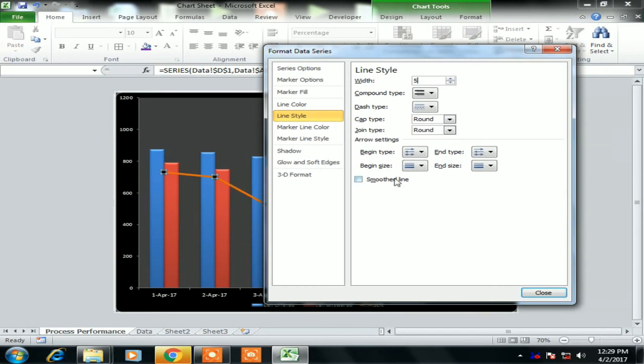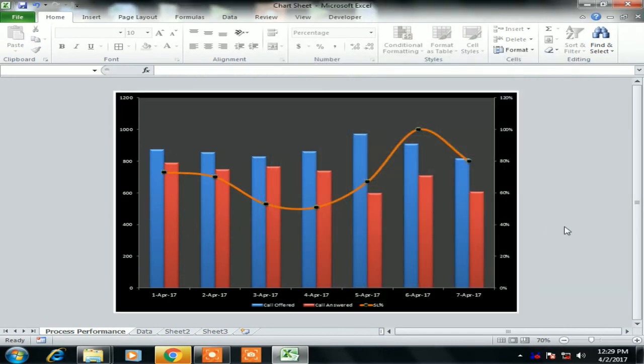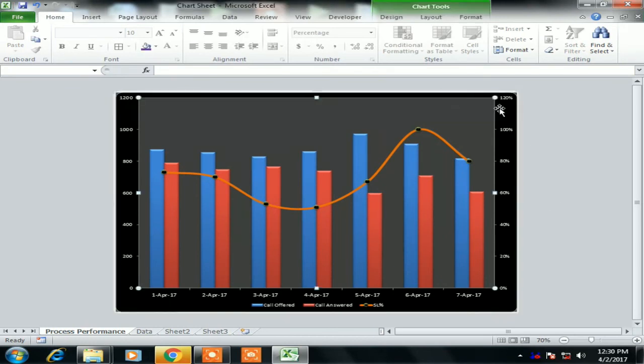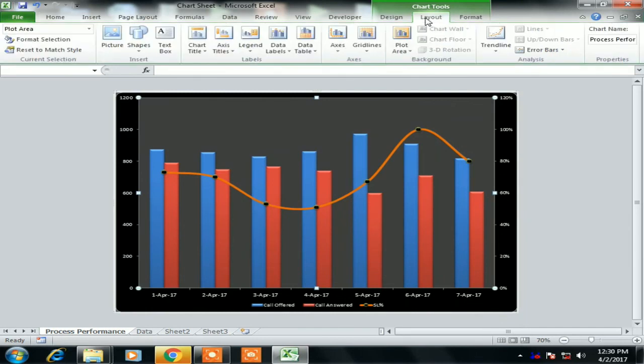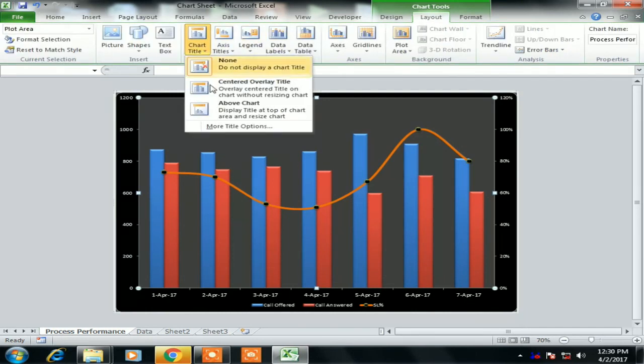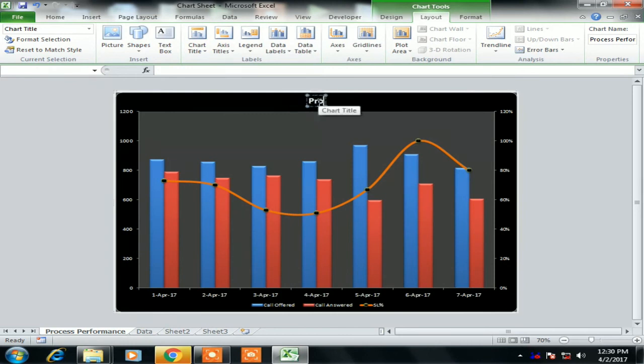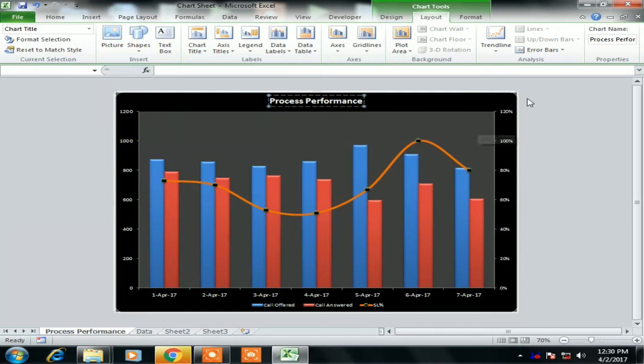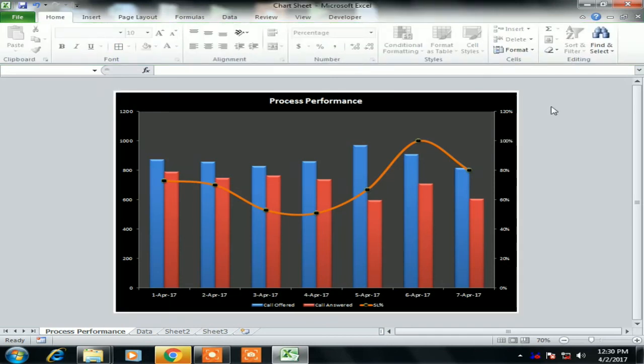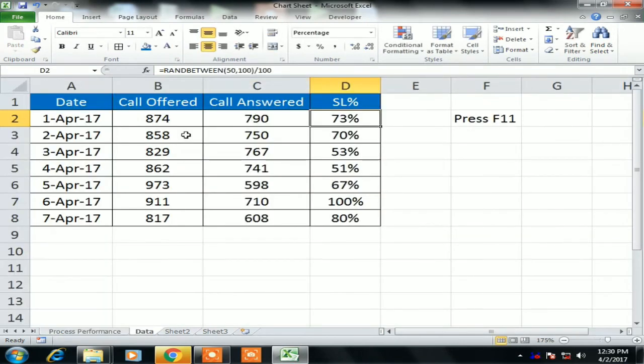Now graph is ready. So we can use the chart title above chart, layout chart title and above chart. You can change the name of the title whatever you want to give the chart title. I'm giving Process Performance. So my chart sheet is absolutely ready.